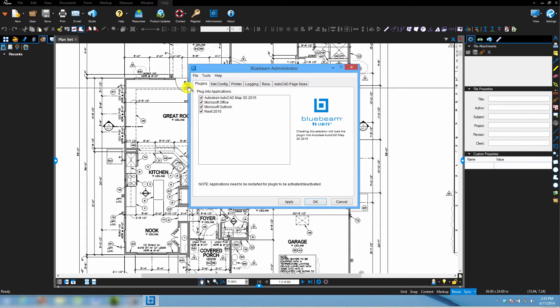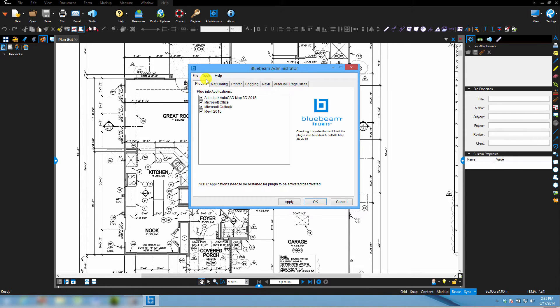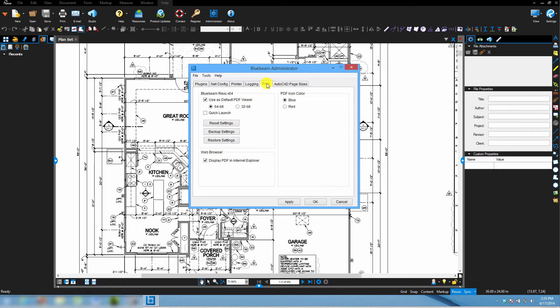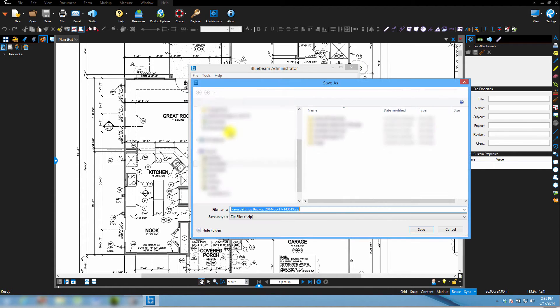A couple other things we want to consider: if I have some settings that I'd like to preserve or transfer to my laptop as well, I can do this. Still in Bluebeam Administrator, the Review tab, Backup Settings.